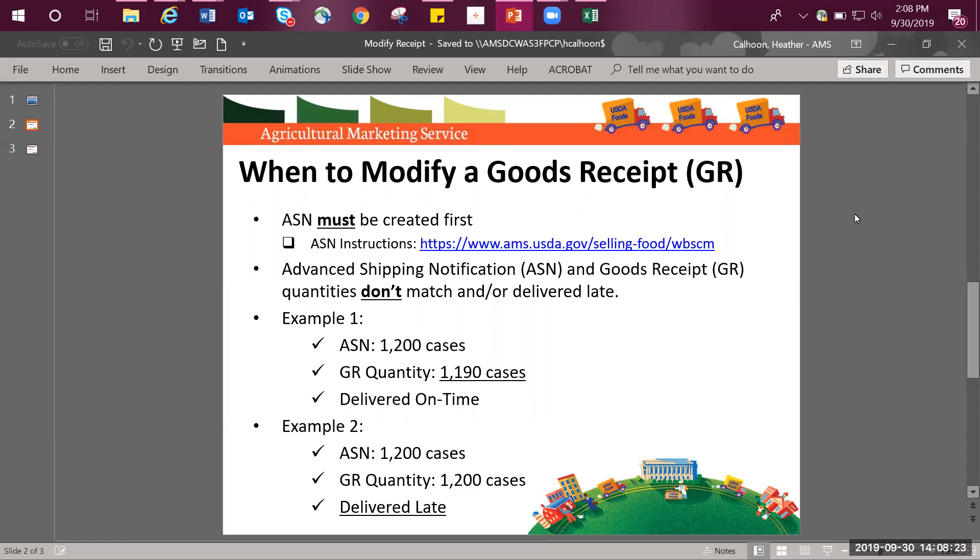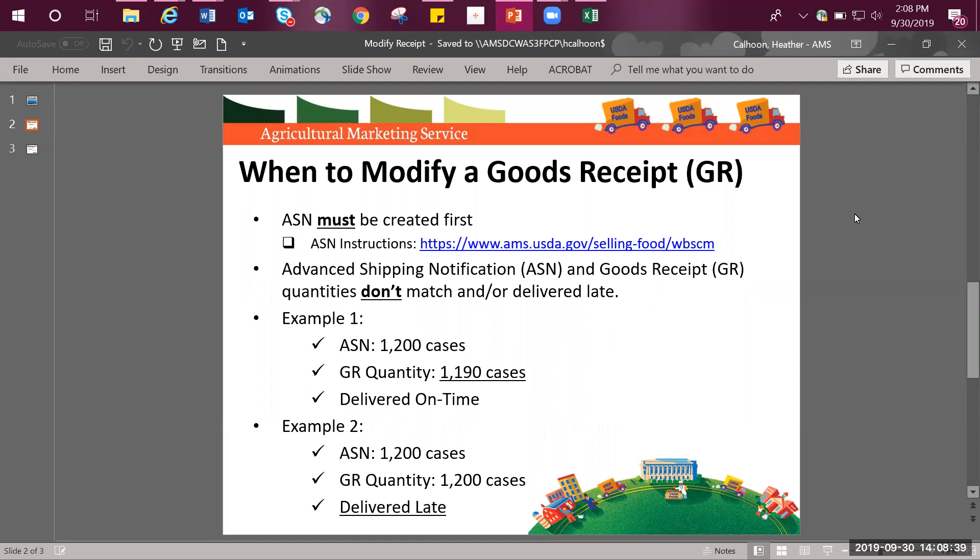After creating the ASN and once the product has been delivered, the recipient will create the goods receipt. When the goods receipt has been entered, if there are discrepancies between the ASN and the GR, an email notification will be sent to the vendor.